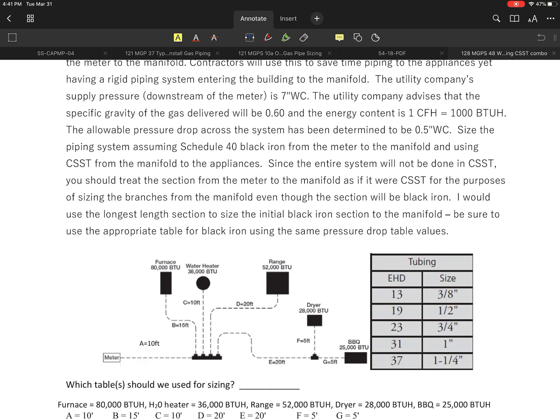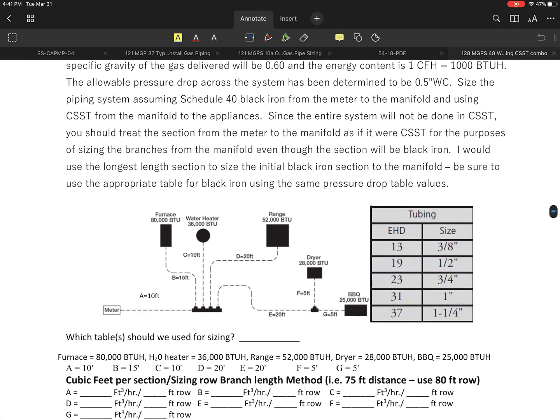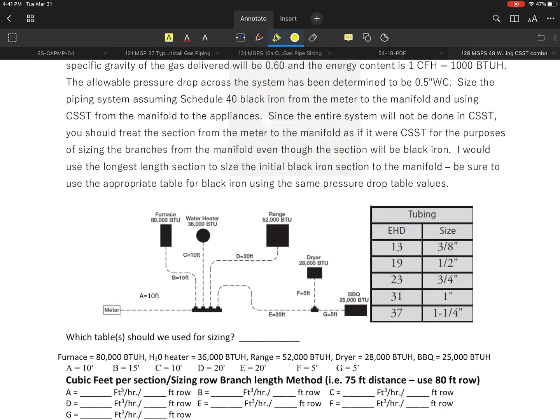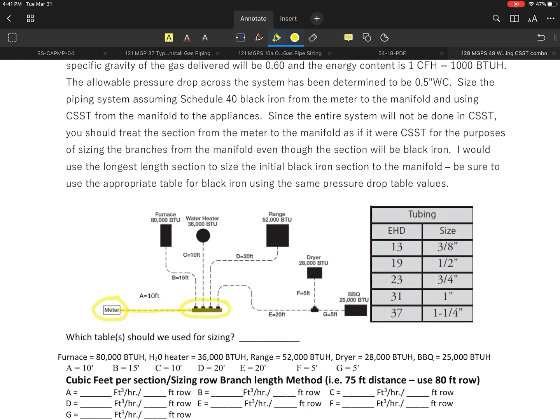They'll bring it into a big manifold in maybe a mechanical room area, and then they'll feed all the appliances directly from the manifold. In the image you're seeing right now, I've shown a system where we're showing your gas meter here. We're going to feed black iron directly into a manifold system inside the building.